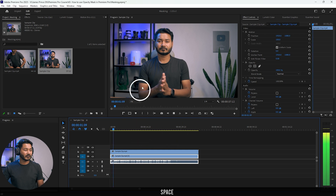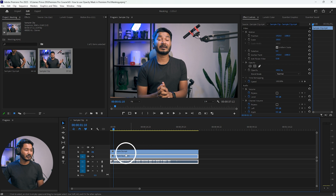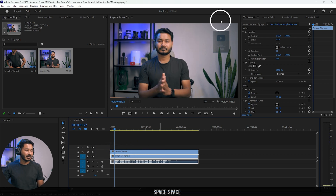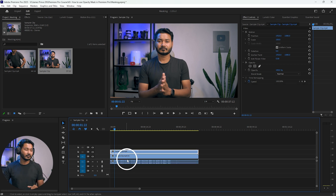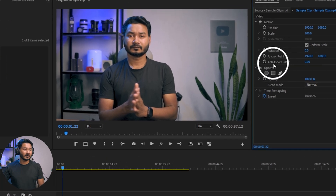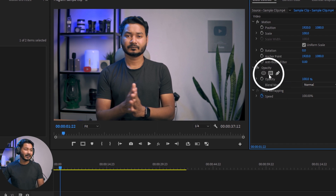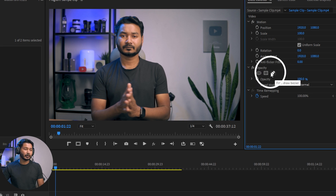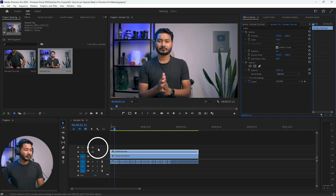Now if I play it back, you'll see this video is not playing back because we have put a still image on top of this video. We're going to mask out this portion and this portion so that we get a clean video frame. To mask the video, go to the Effects Control panel — from here you'll see Opacity, and there you'll see two presets for masking: one is circular mask and the other one is rectangle mask. We are not going to use those tools; we're going to make our own mask using the Bezier tool.